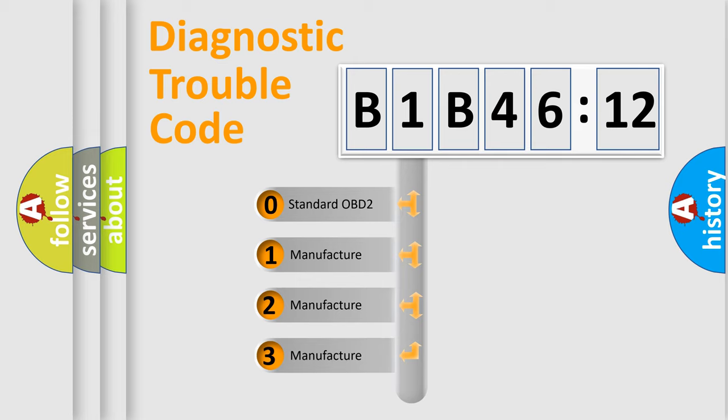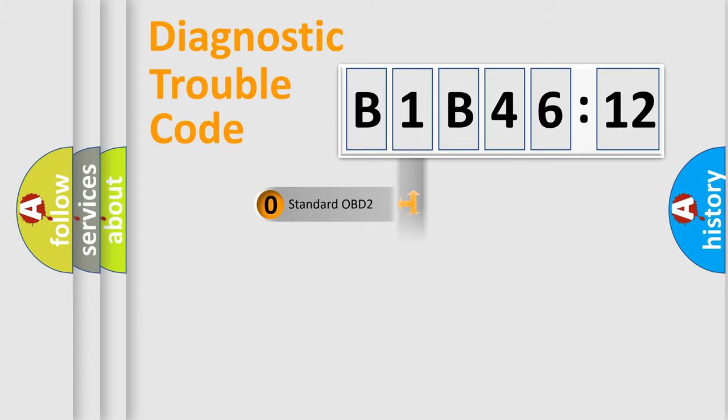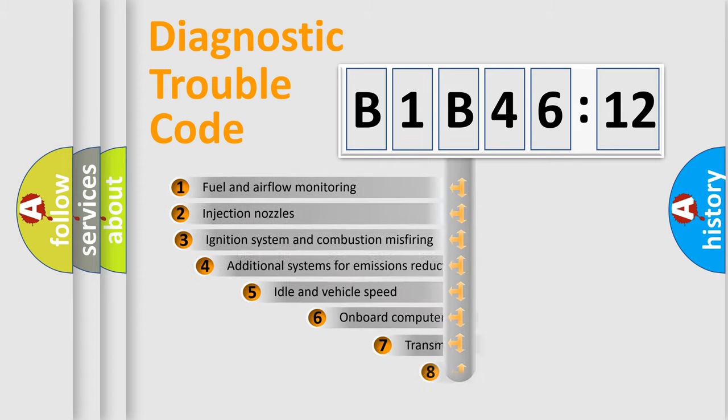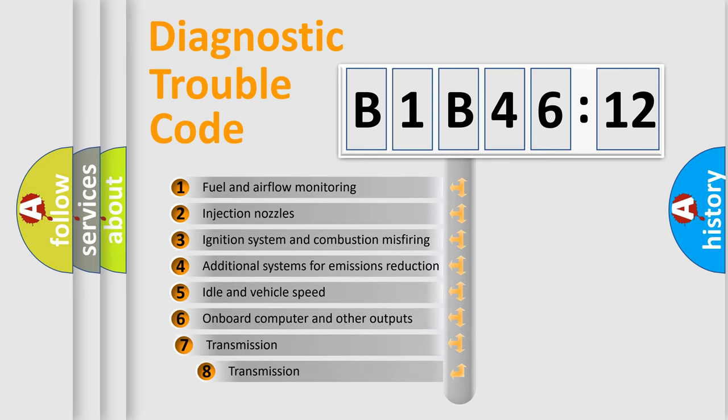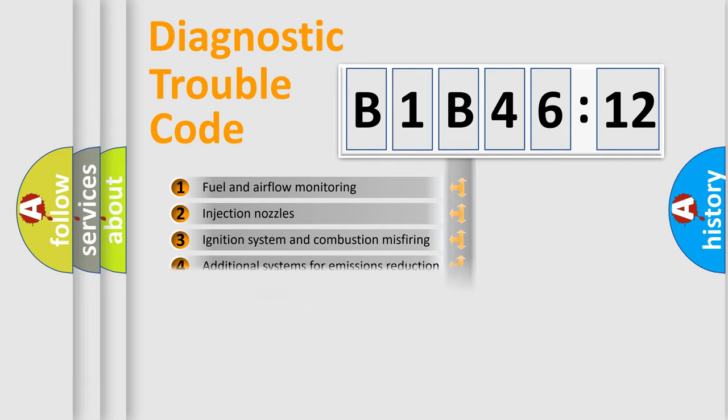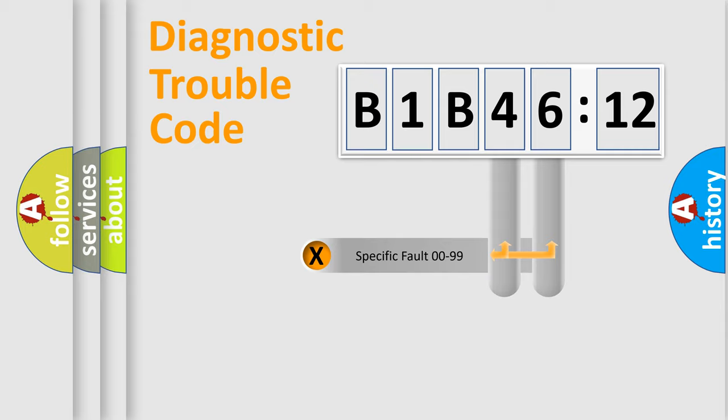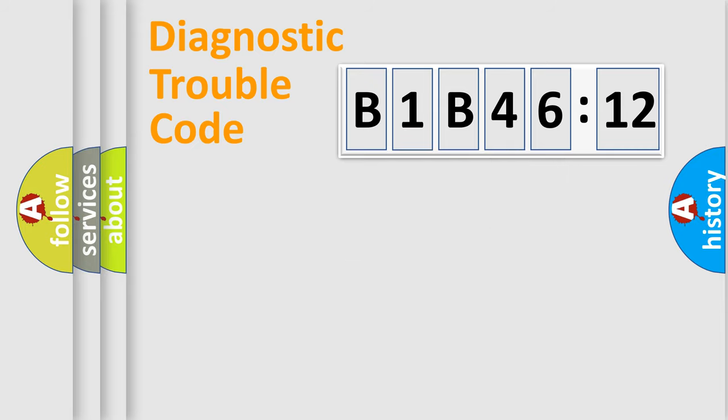If the second character is expressed as zero, it is a standardized error. In the case of numbers 1, 2, or 3, it is a more prestigious expression of the car-specific error. The third character specifies a subset of errors. The distribution shown is valid only for the standardized DTC code. Only the last two characters define the specific fault of the group.